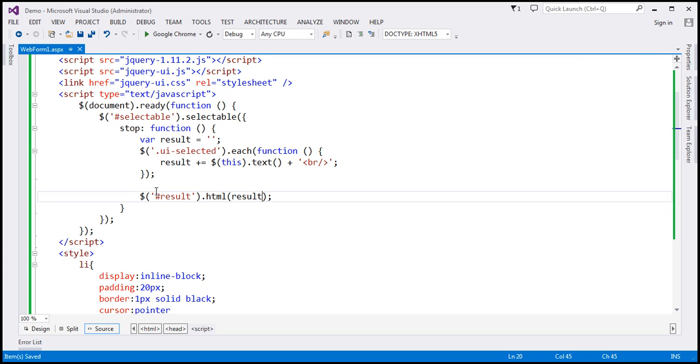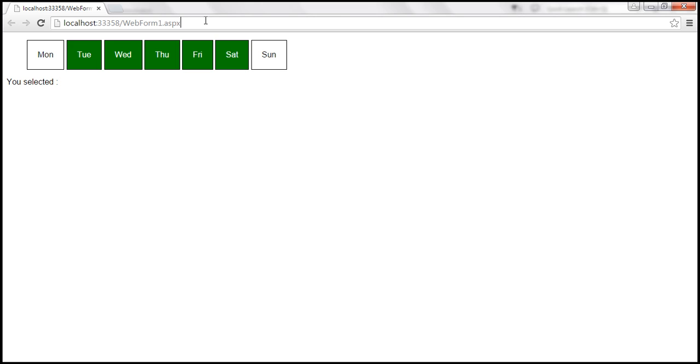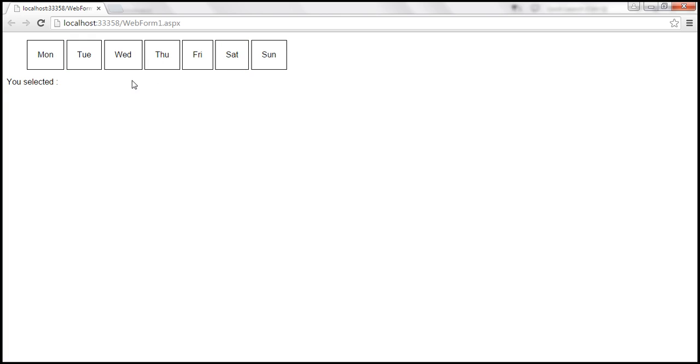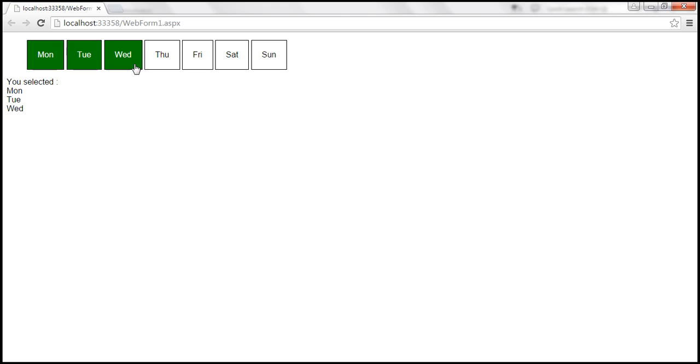Let's save our changes, reload this page. Look at this, when I select Monday it displays Monday. If I select Monday, Tuesday, Wednesday, all those three days are displayed. If I select Friday, look at that, it's updated and Sunday.